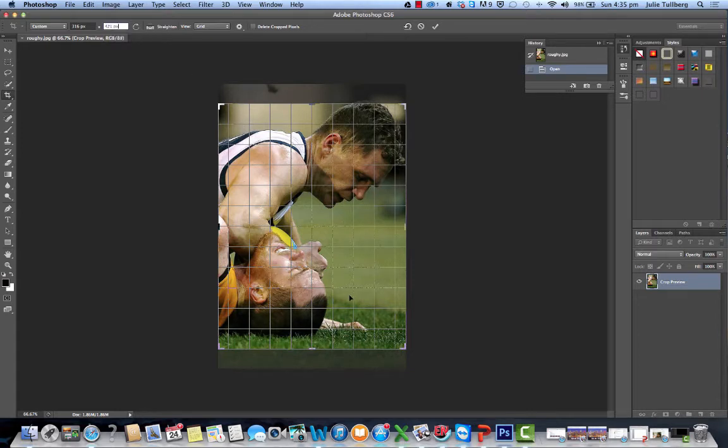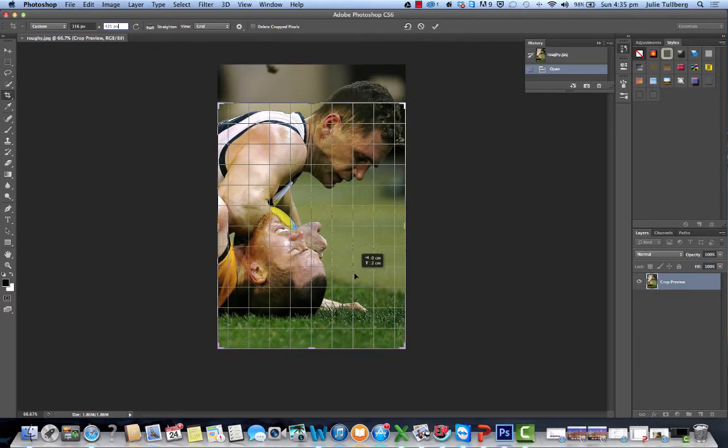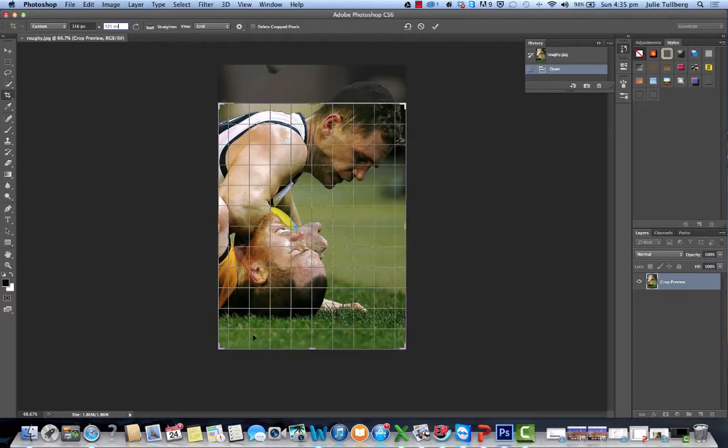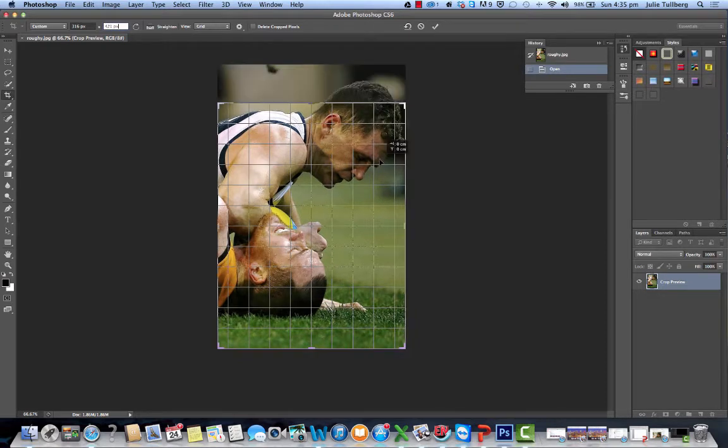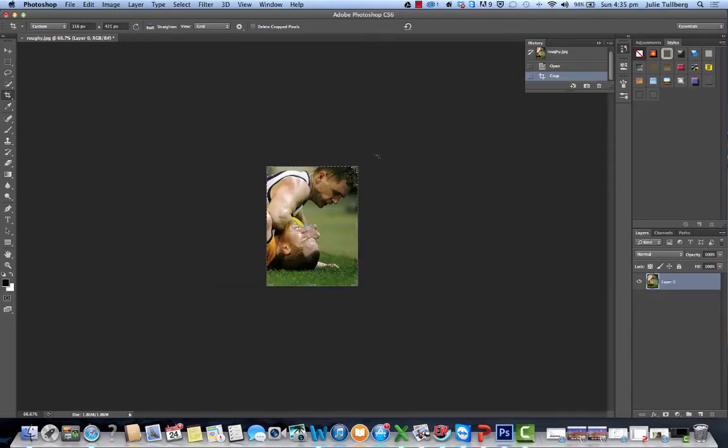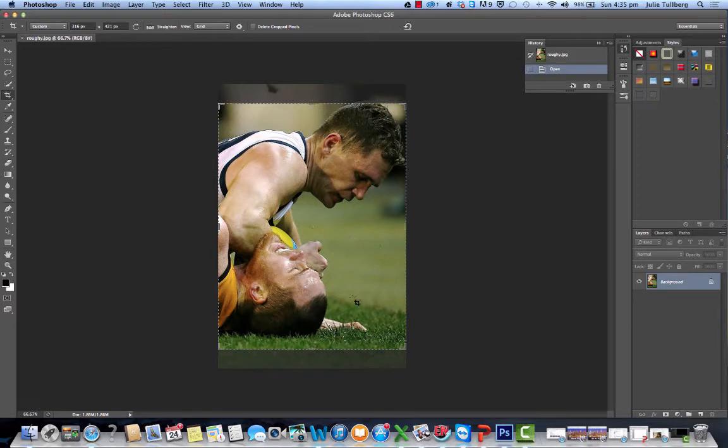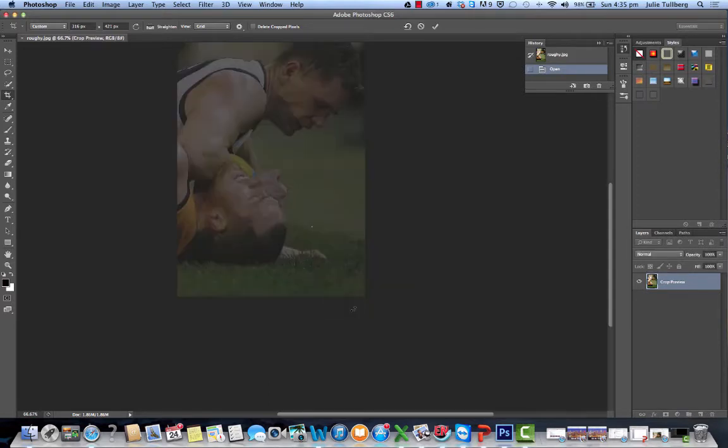Now I want to get the grass in the bottom because I reckon it looks really good for a banner. We'll put a banner in there. So I'm going to cut off Selwood's head a little bit. That's no matter, it's not a really big, important part of the picture.